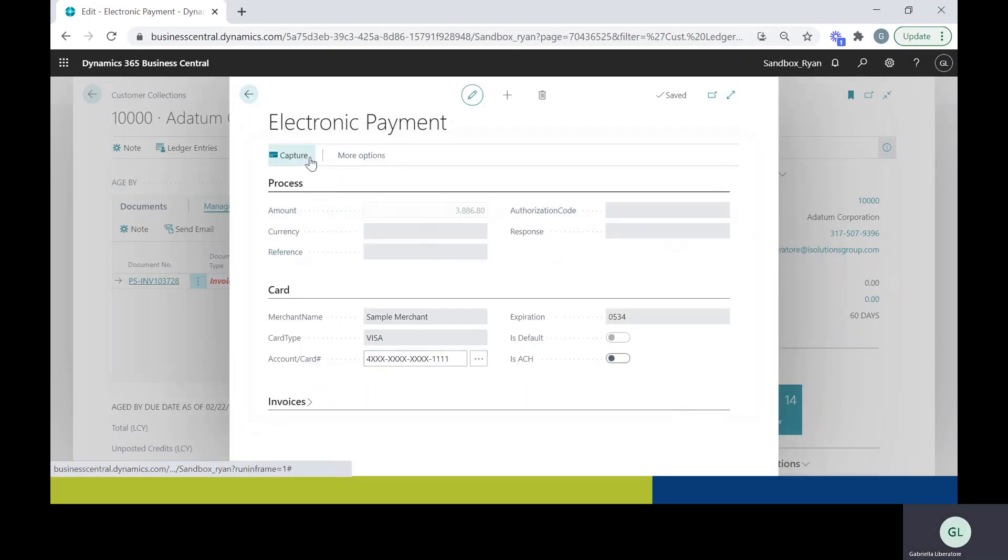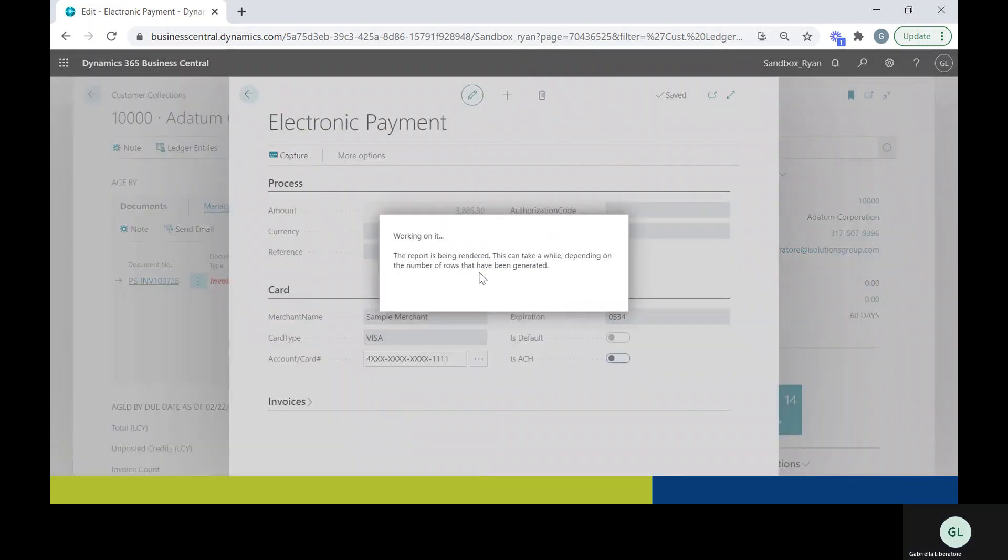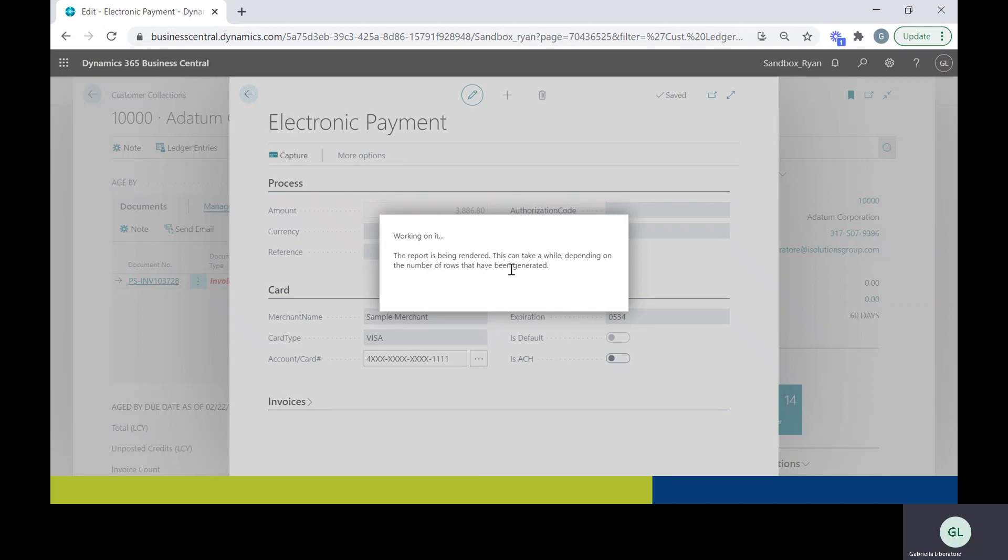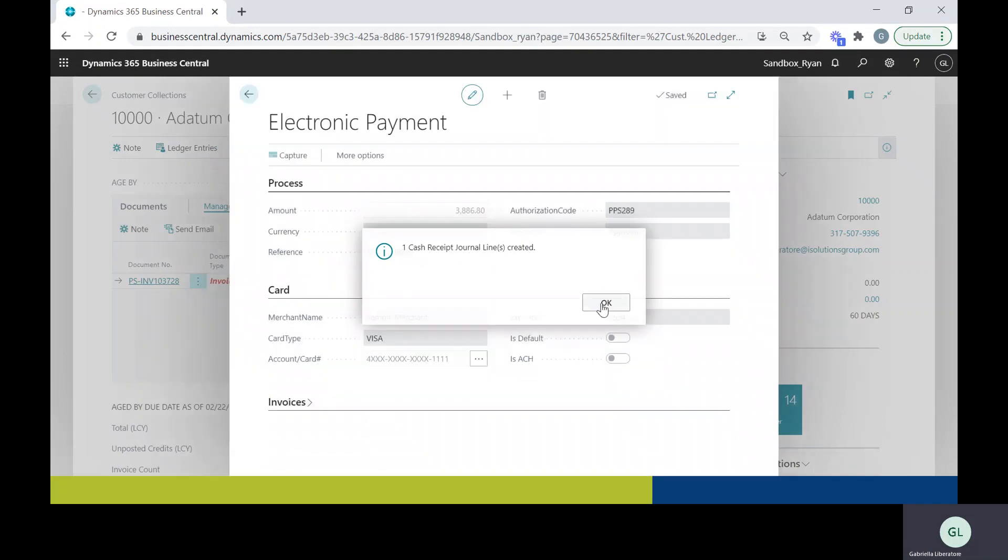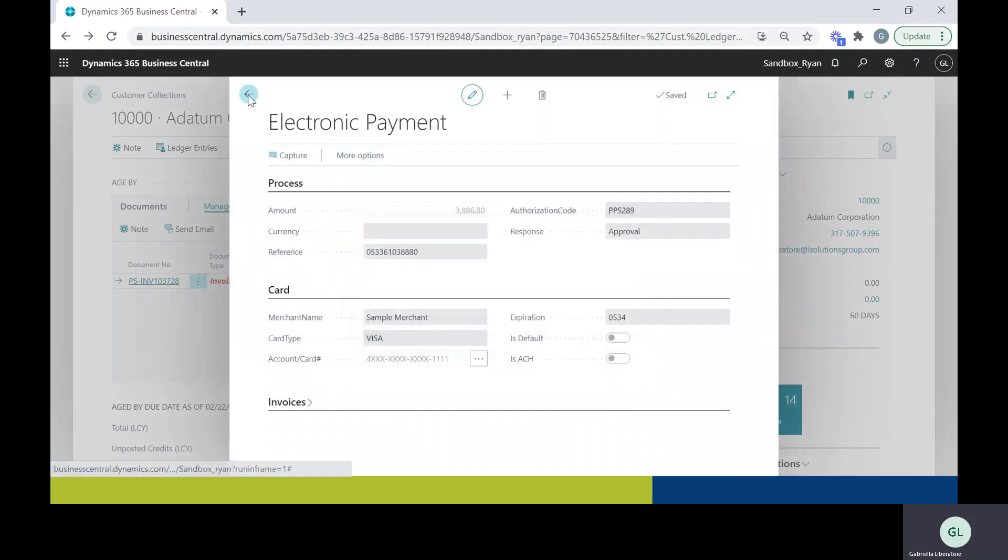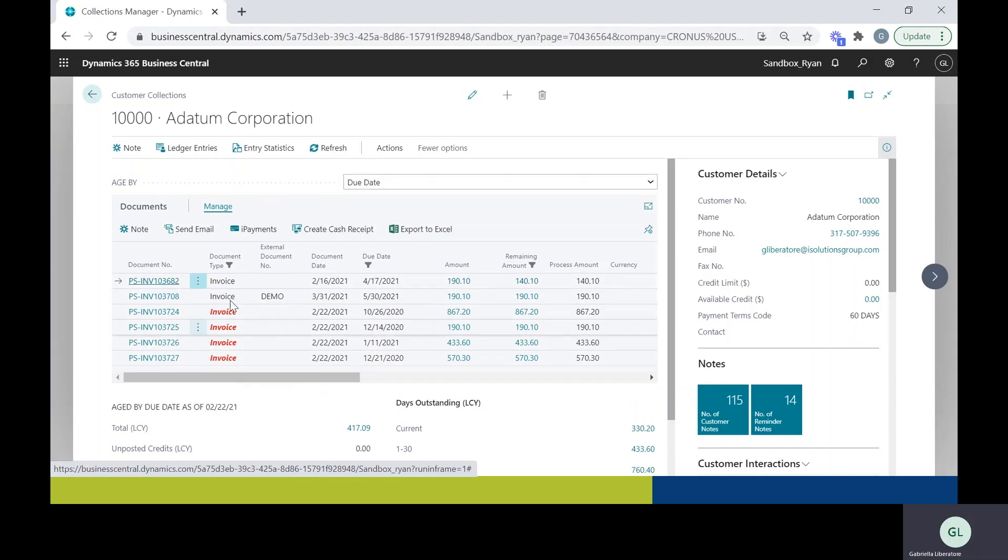And then you can click capture. You can do this for multiple invoices, you can do them all at the same time. But once you do, it'll let you know that one cash receipt journal was created and that invoice will fall off.